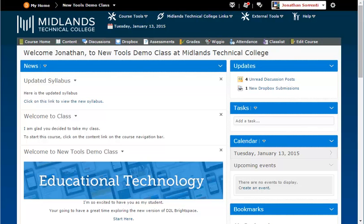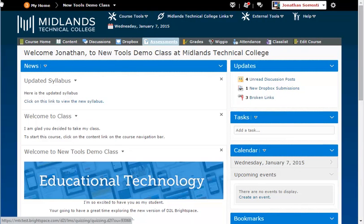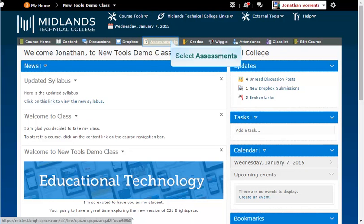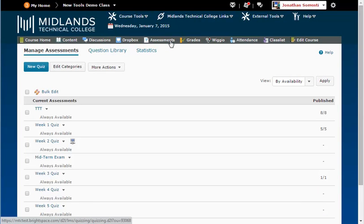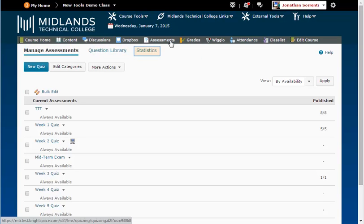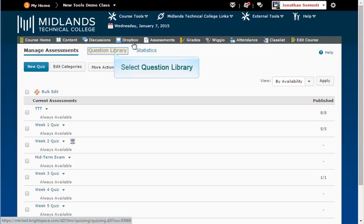First, log in to your D2L Brightspace account and go into your course. On the gray course navigation bar, click on the Assessments link. Notice the tabs at the top: Manage Assessments, Question Library, and Statistics. Click on the Question Library tab.